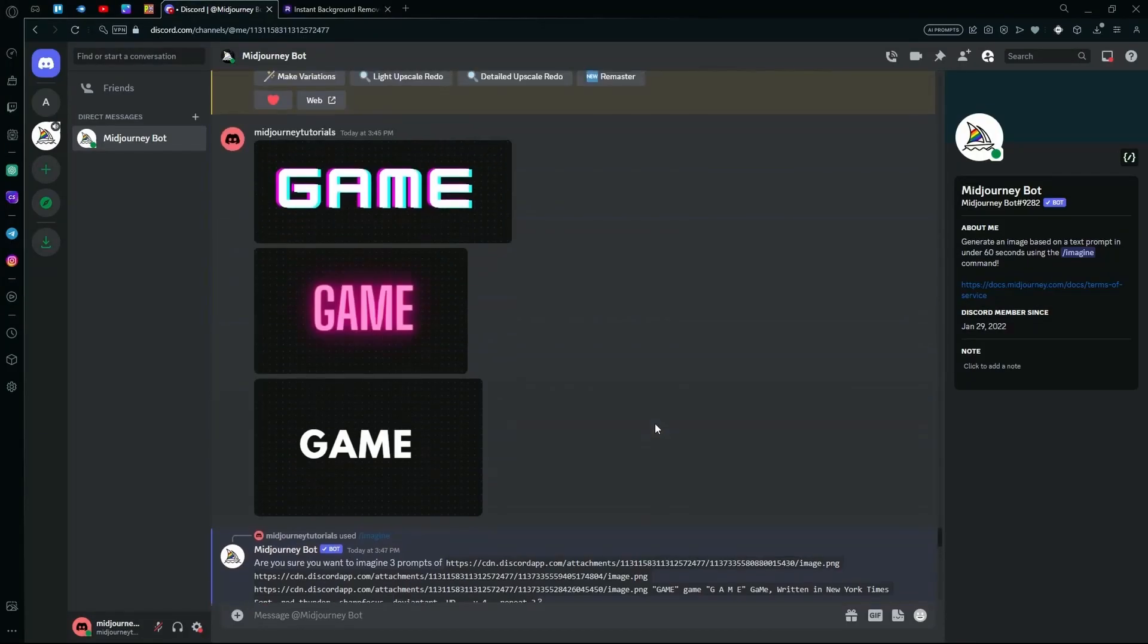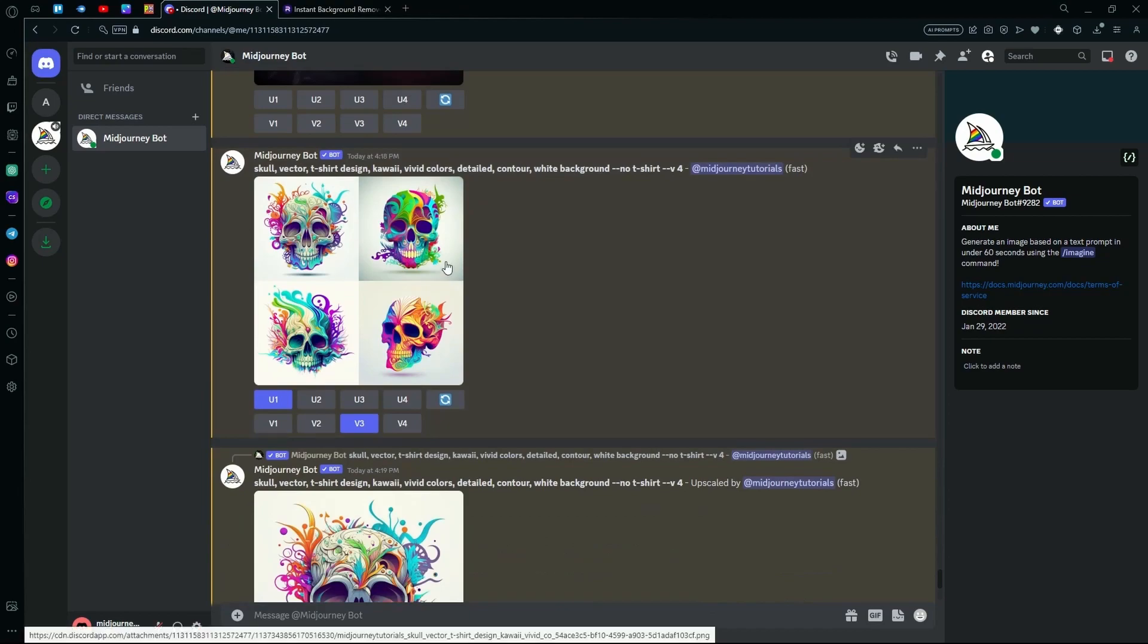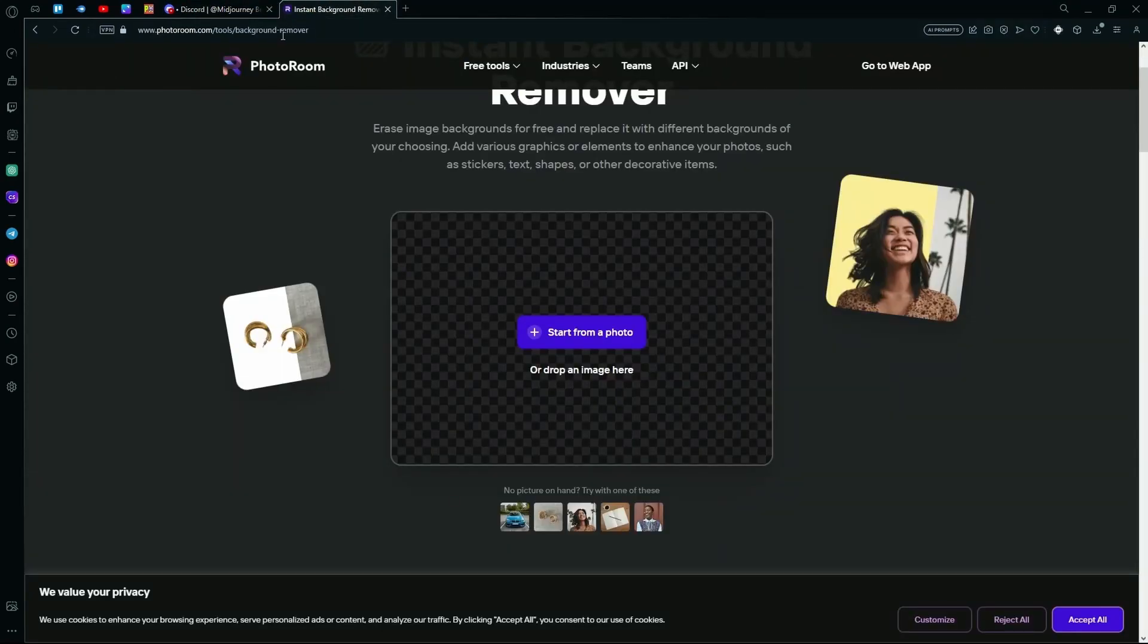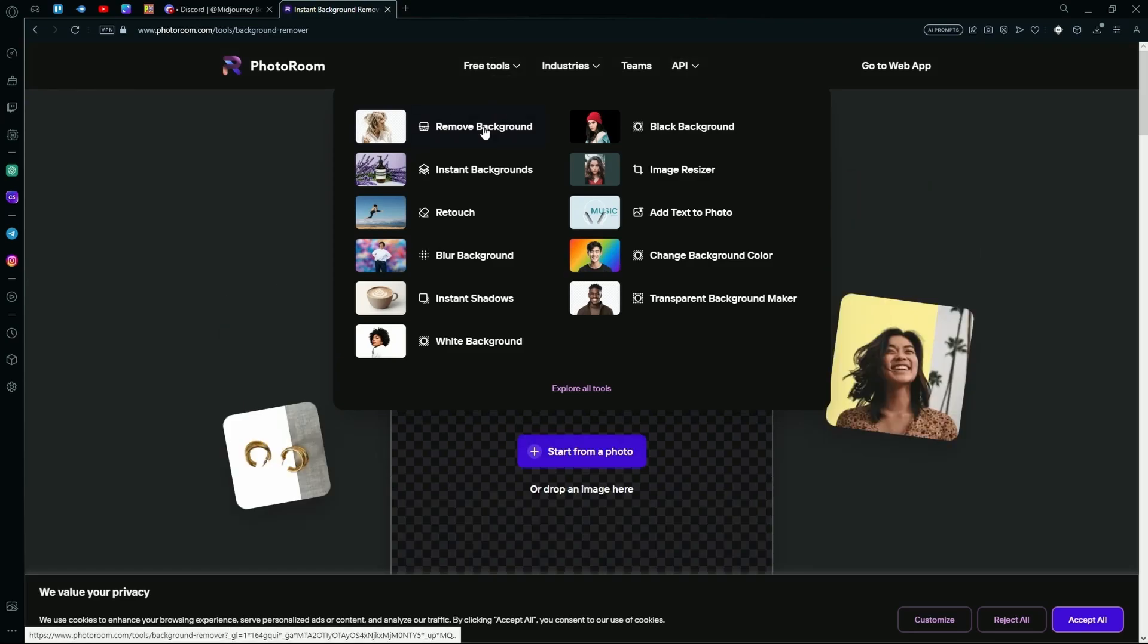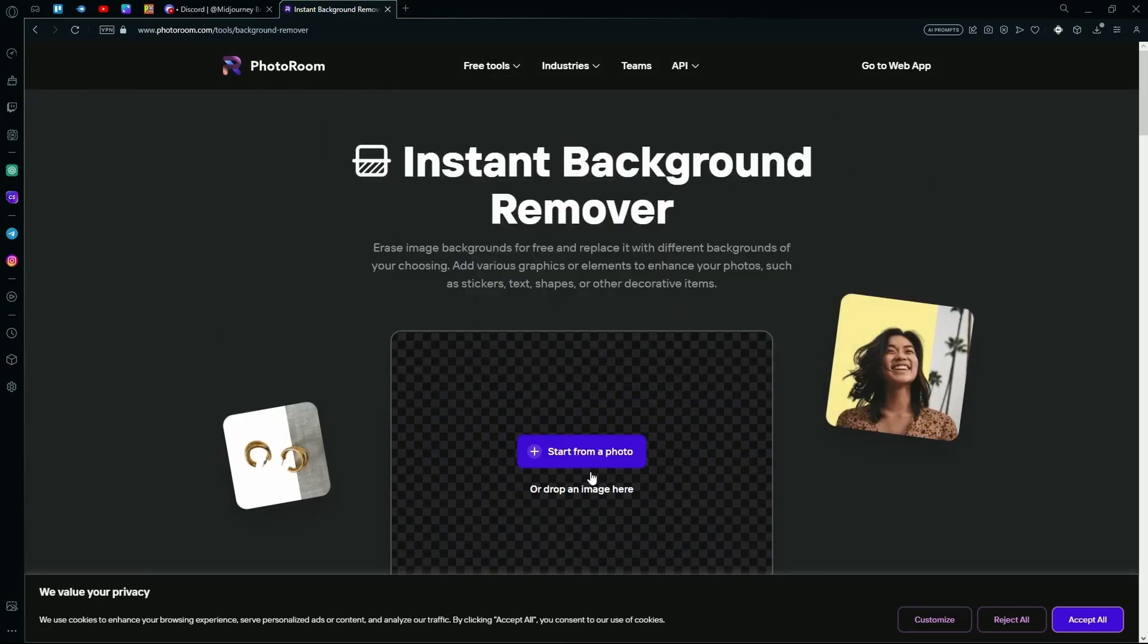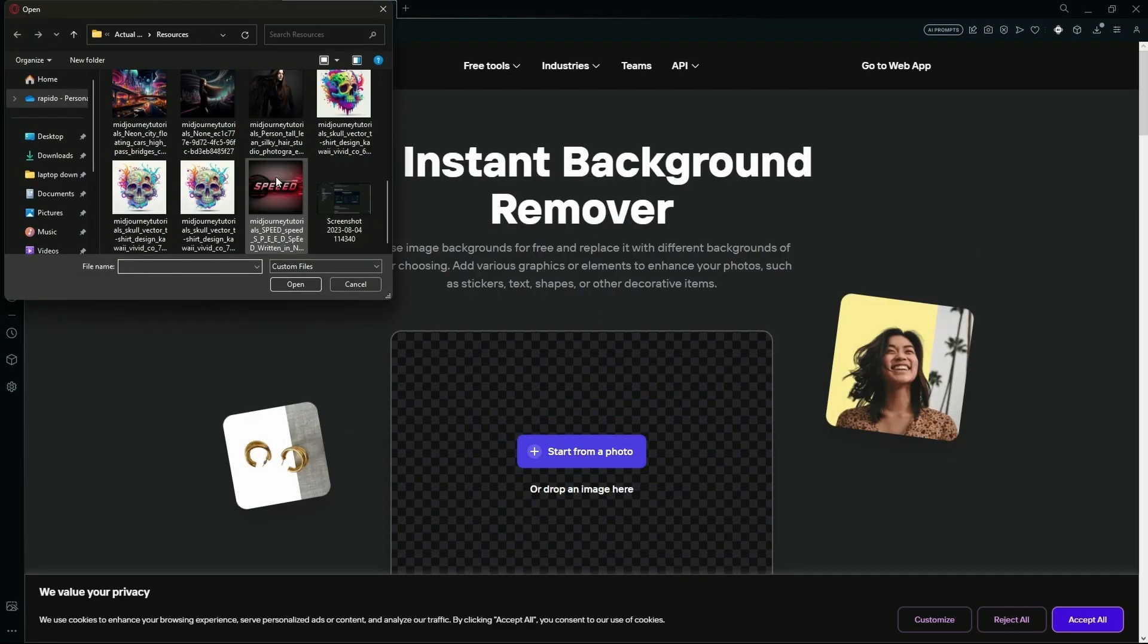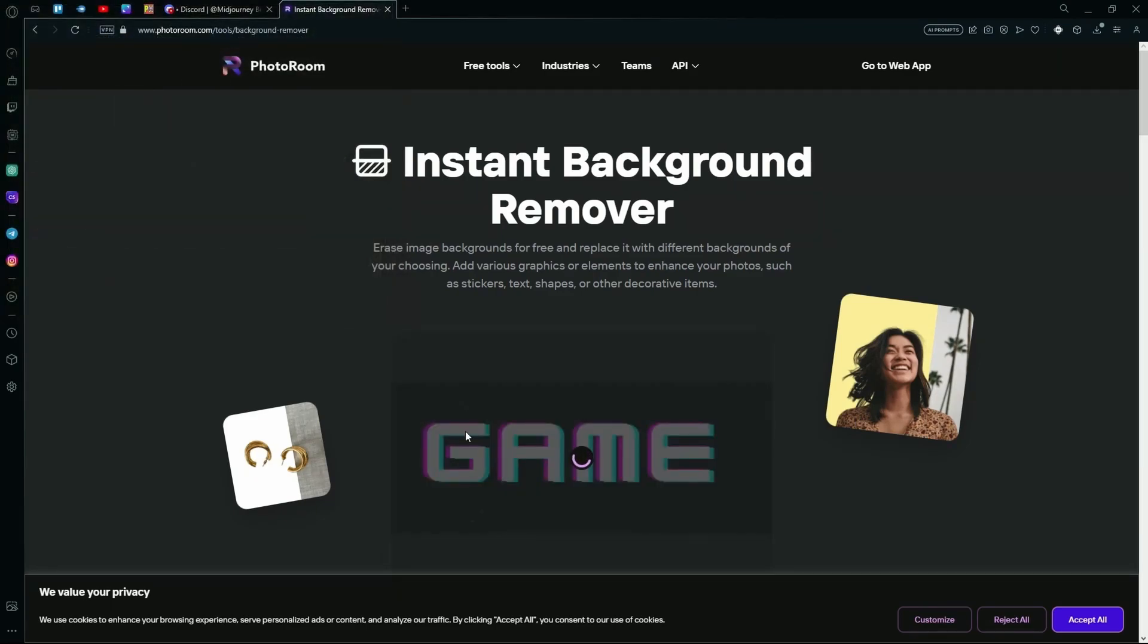Now, if you want to remove the background of this, you can go to a website called Photoroom and go to their free tools and hit the background remover tool. After that, just place your image in here and it will remove the background of your image for you.